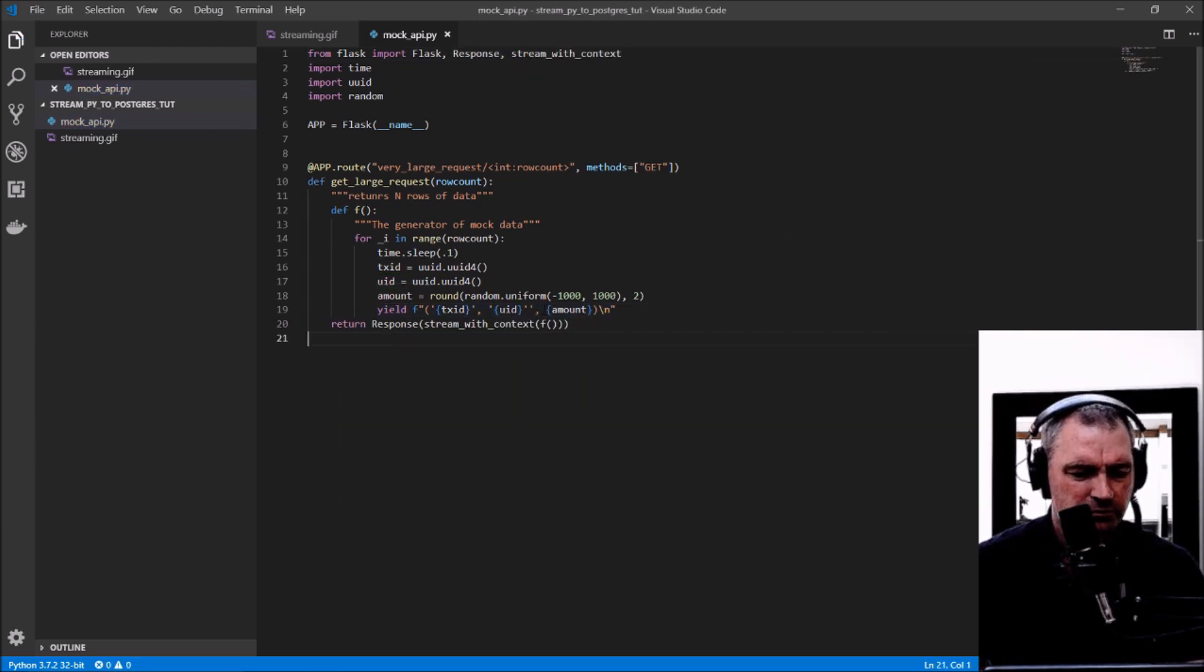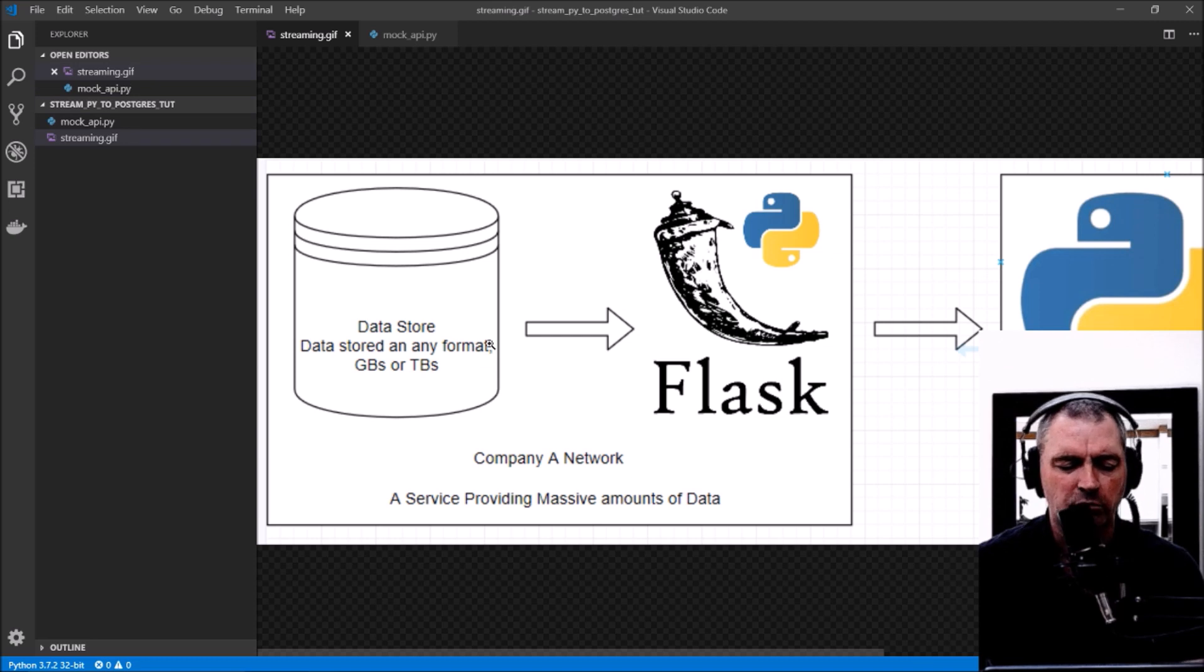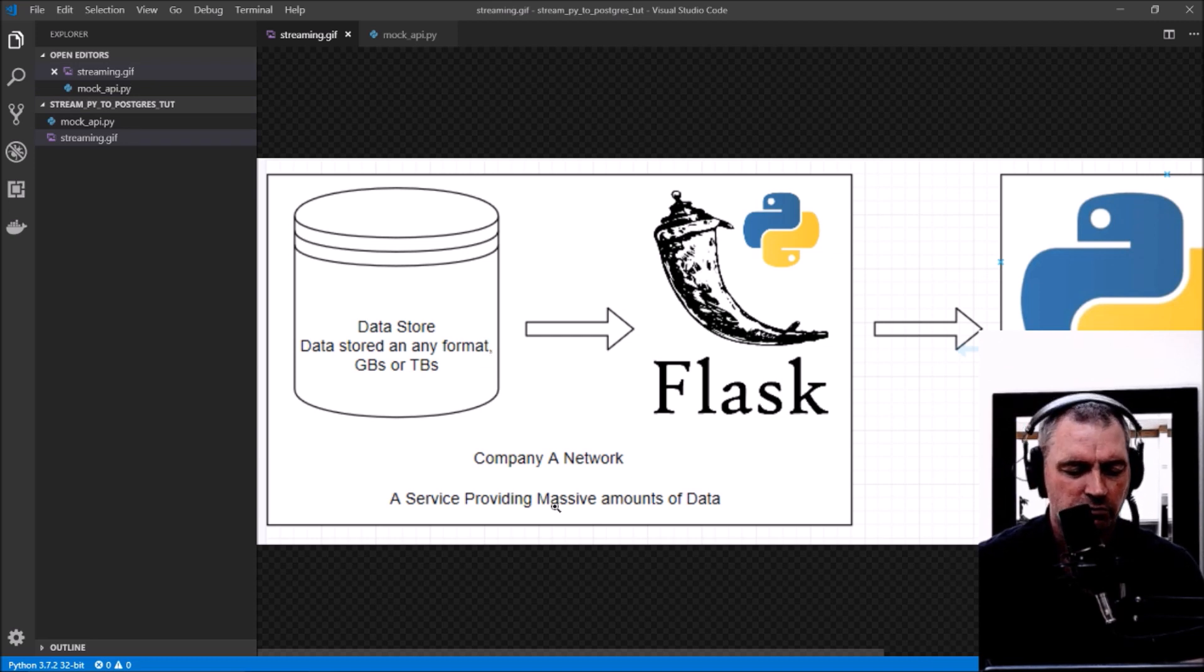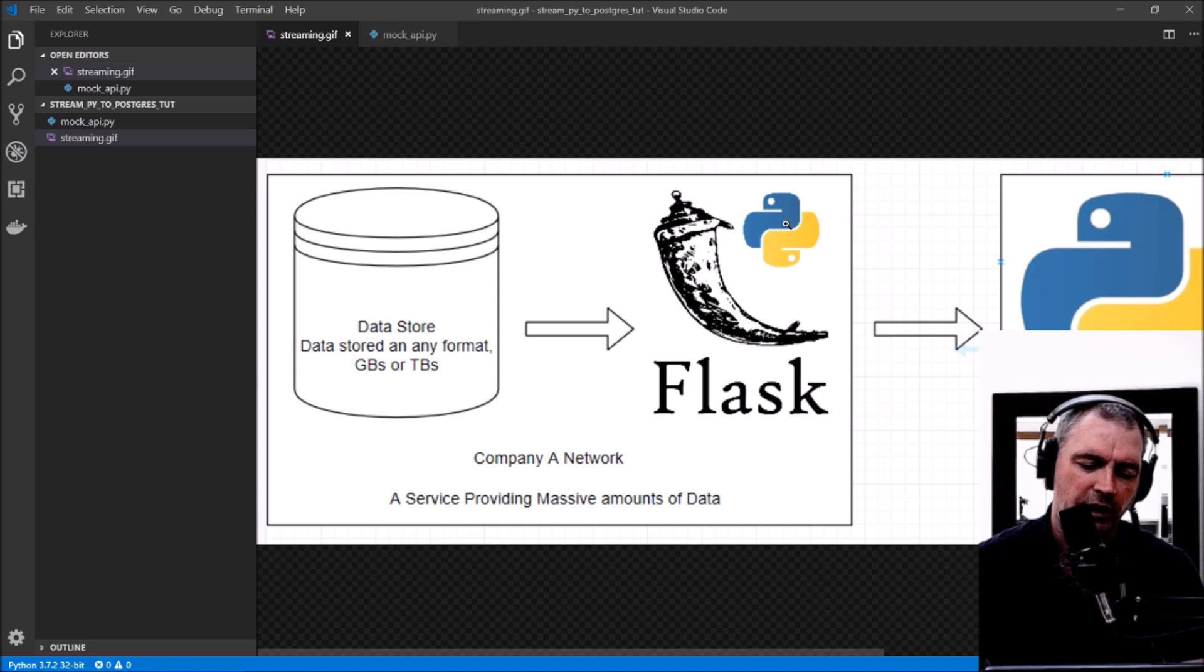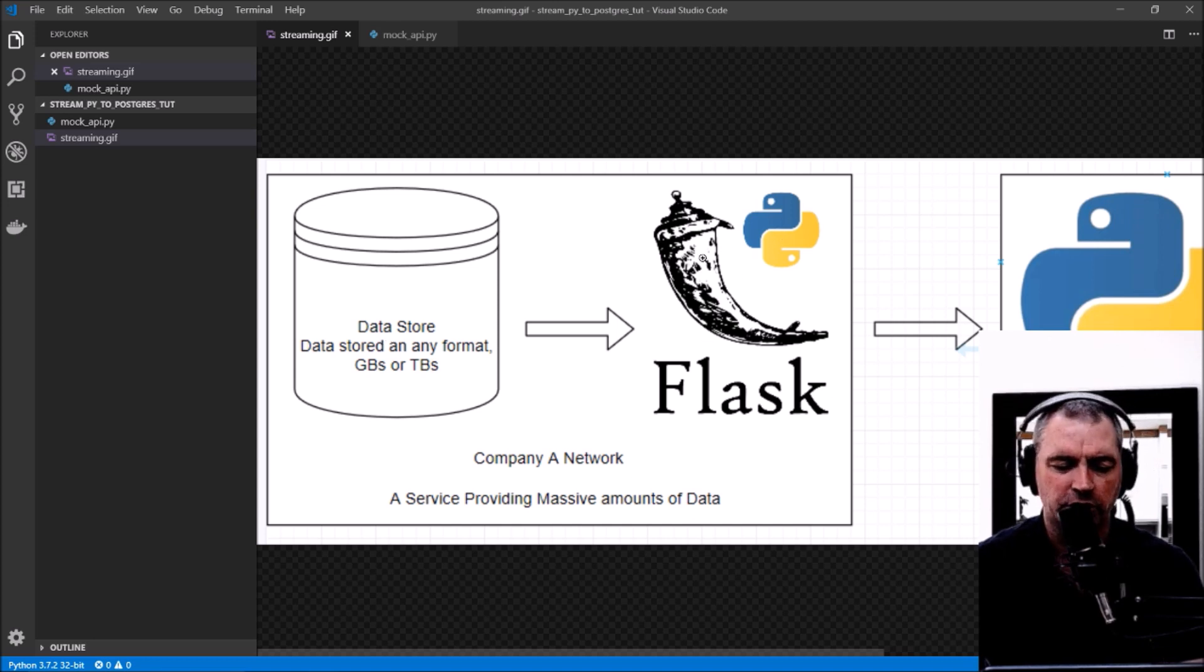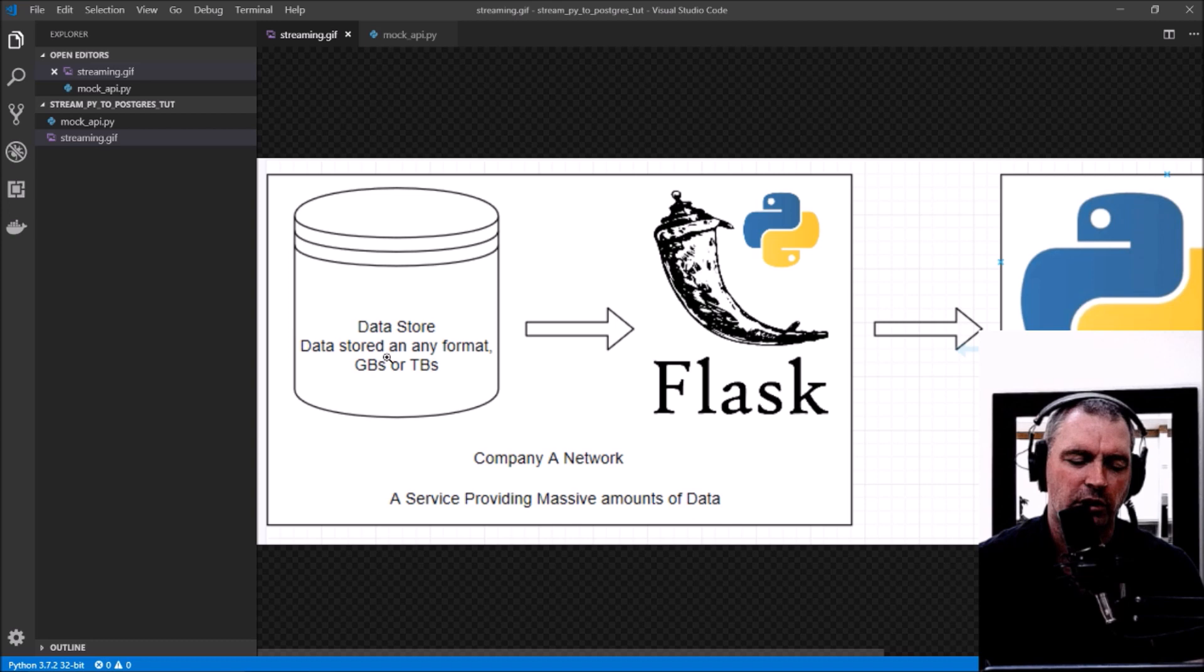That is my mock Company A—a Flask endpoint which is going to return gigabytes or terabytes of data.